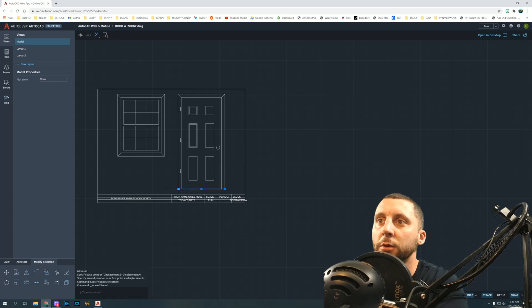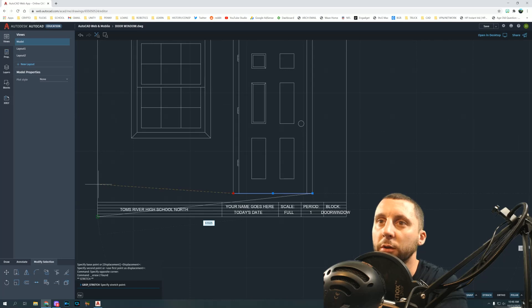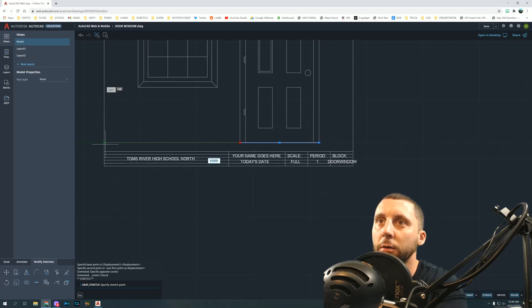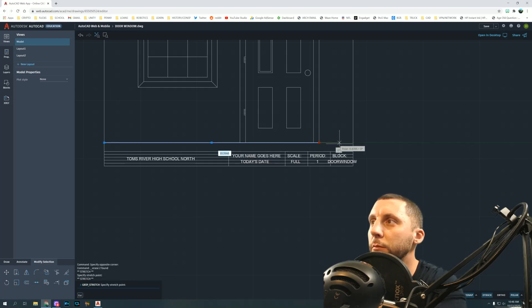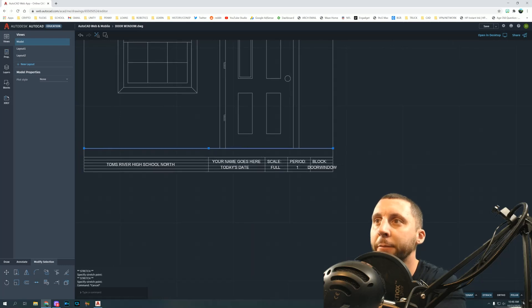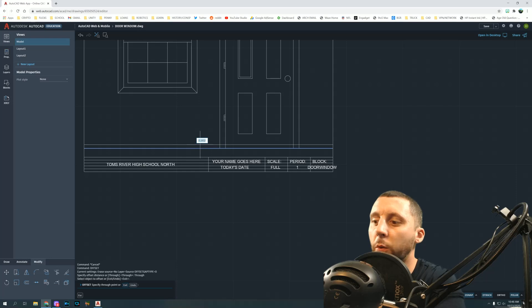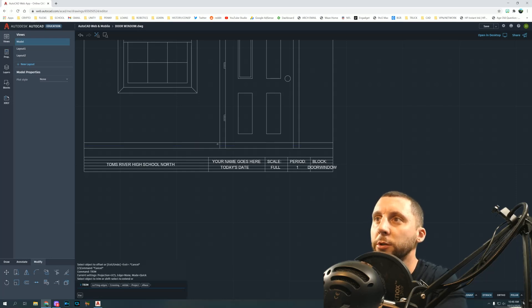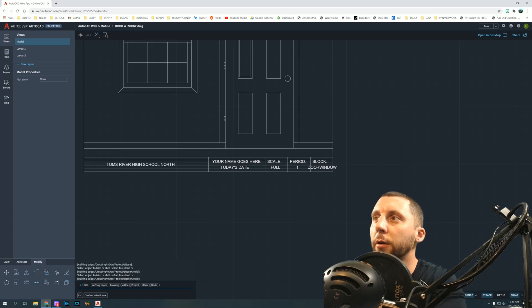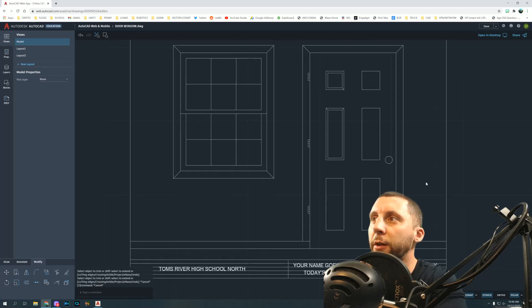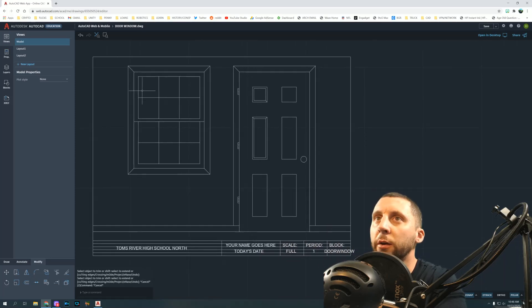Drag the floor trim line all the way to the left and right, since the trim runs along the floor as well. Offset that line up by one quarter, then trim in the middle of the door opening and at the edges.